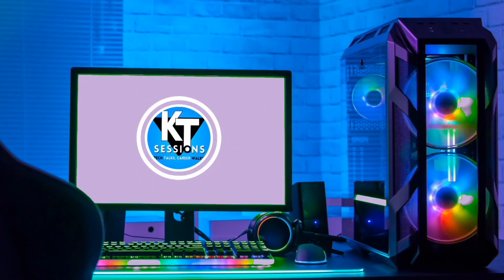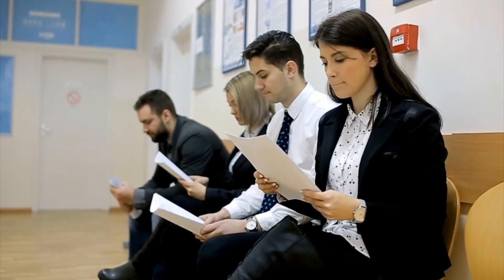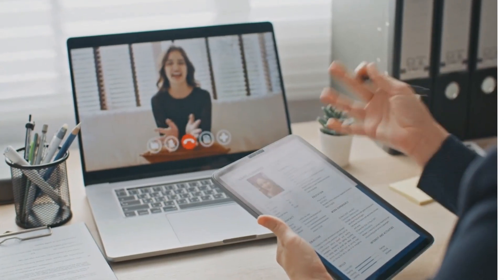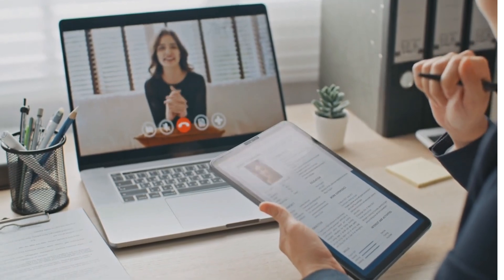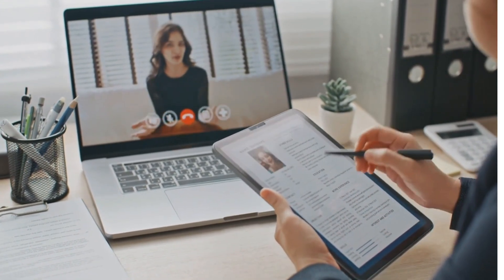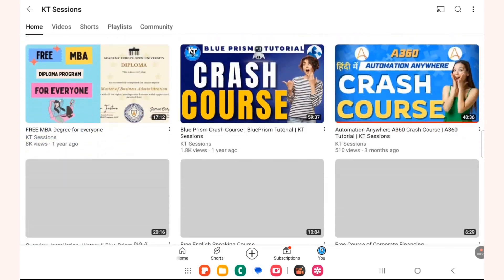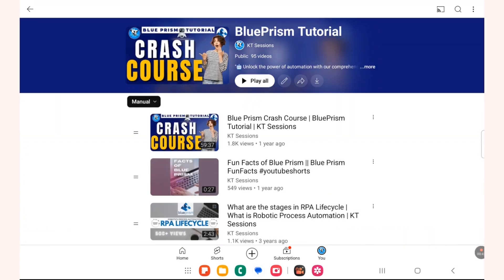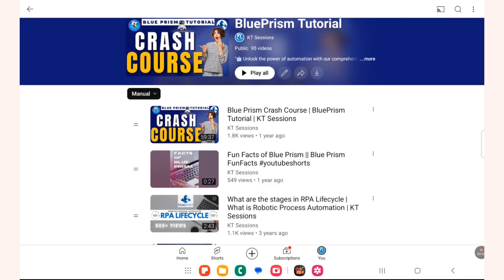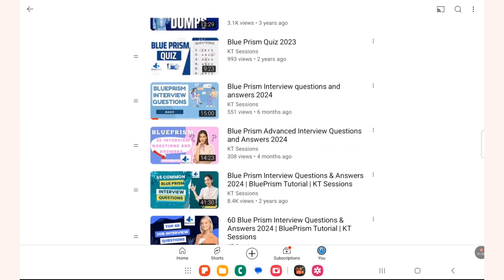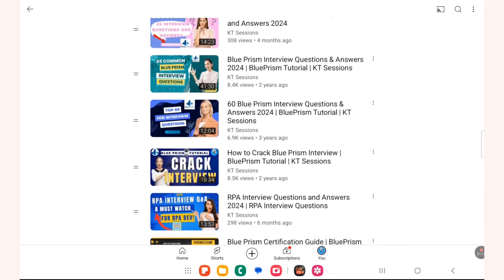Hey guys, hope you are doing well. Welcome back to KT Sessions. If you are looking to land your dream job as a Blue Prism developer, this video is for you. We will be breaking down some of the toughest interview questions and providing you with expert tips to ace your next interview. Before we jump into the tough questions, let's quickly recap some of the key concepts we have covered in our previous videos. I highly recommend checking them out for a solid foundation in Blue Prism. Now let's get to the meat of this video.